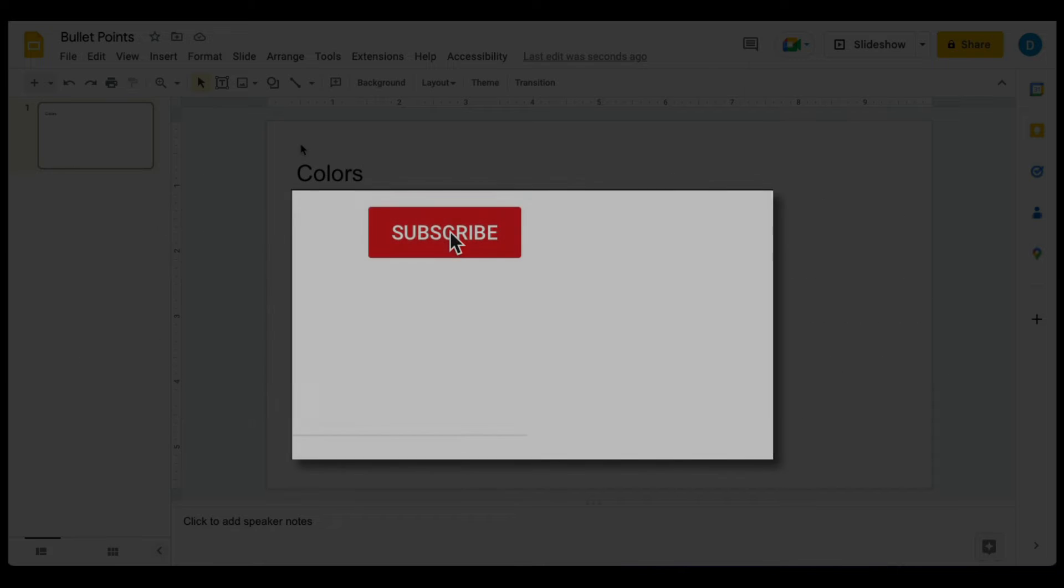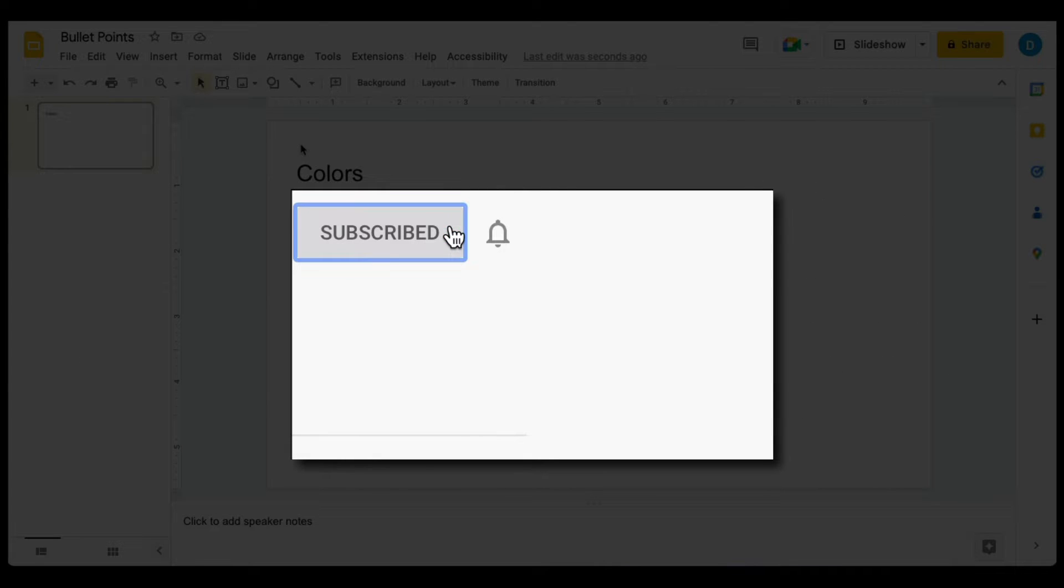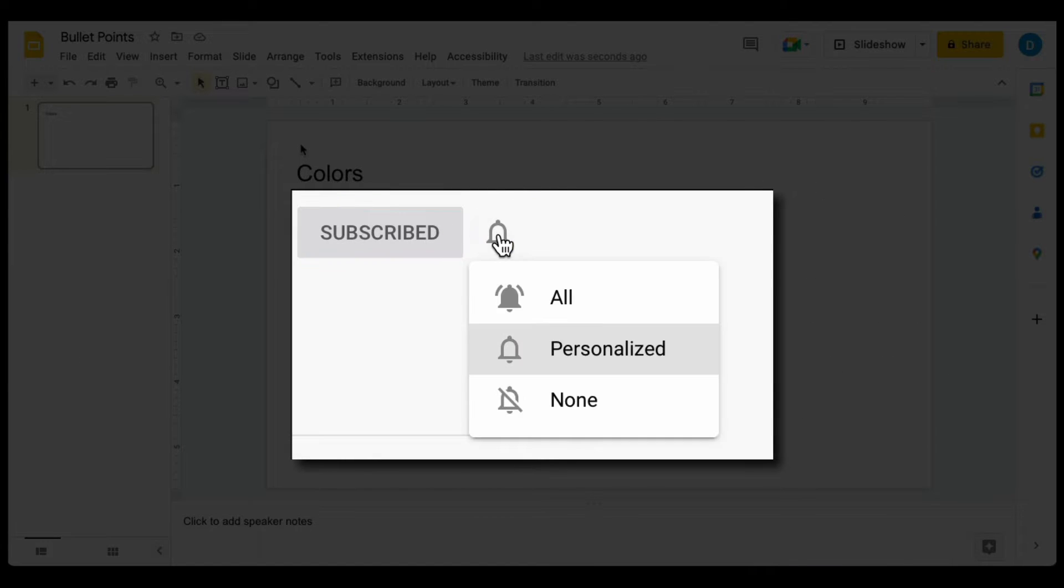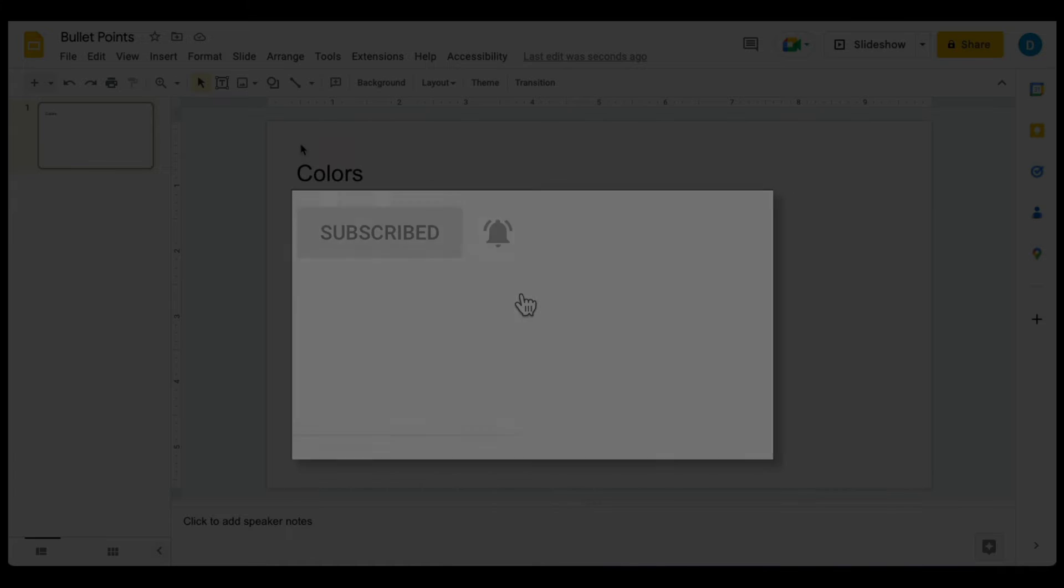Please make sure to click the subscribe button and notification bell so you can be notified when I publish videos in the future.